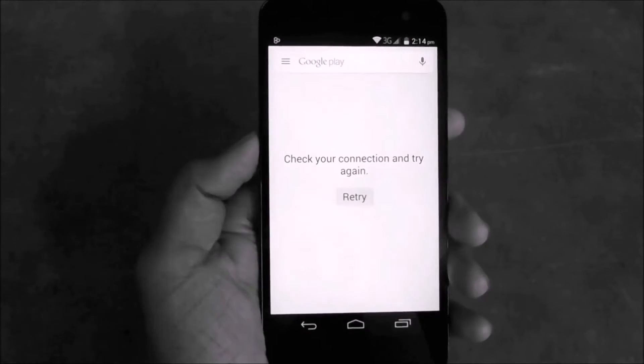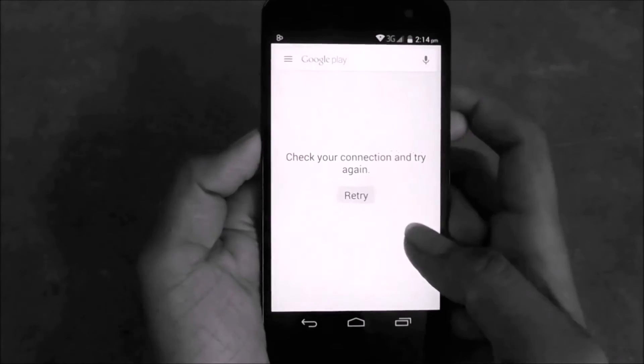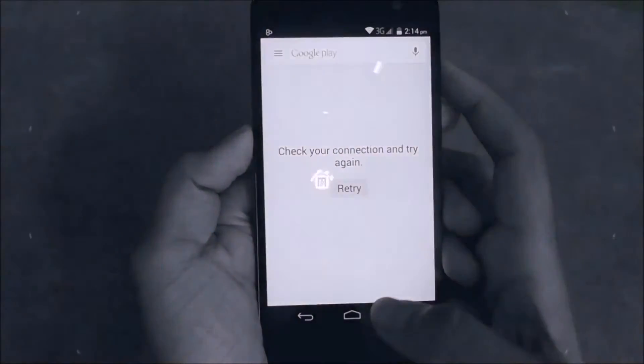Hello guys, in this video I am going to show you how to fix the 'Check your connection and try again' error in Google Play Store.